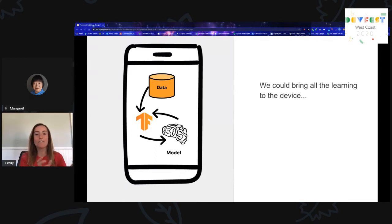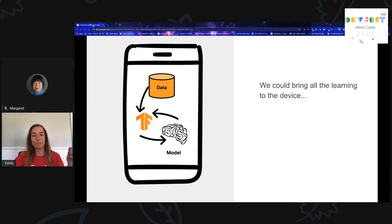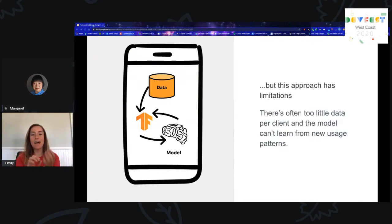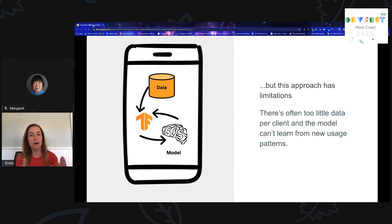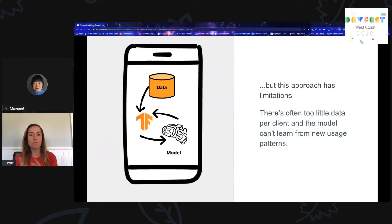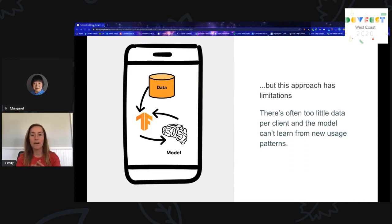Bringing all machine learning to the device and cutting out the centralized server is tempting, but that approach has limitations. If we don't have a server in the loop, how do we answer analytics questions about decentralized data? How would we improve models based on data that other edge devices have? And how do you seed phones with models that are already smart, so it doesn't take lots of training on the device? That's what we'll be looking at in the context of federated learning.